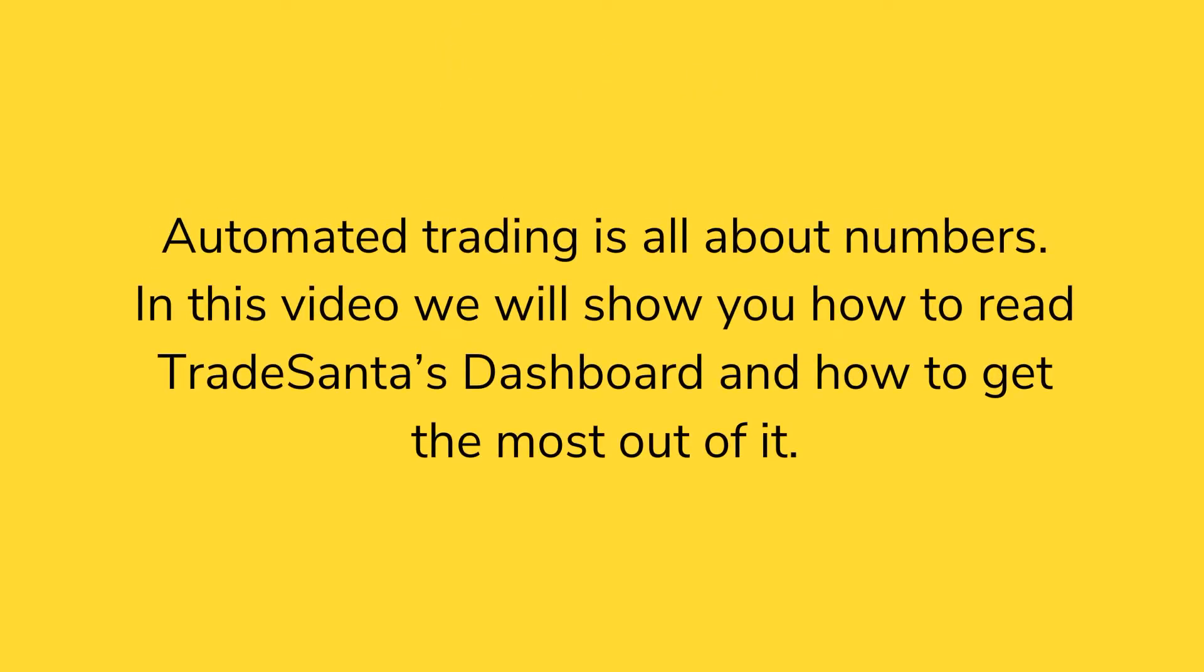Automated trading is all about numbers. In this video we will show you how to read TradeSanta's Dashboard and how to get the most out of it.